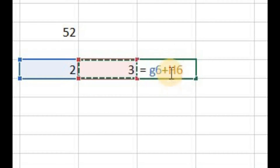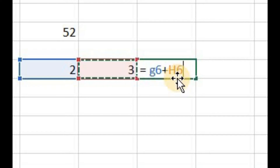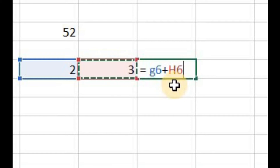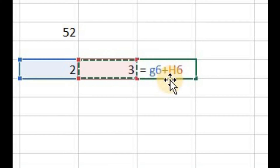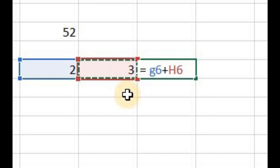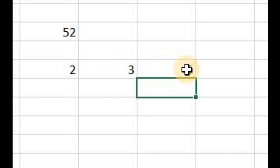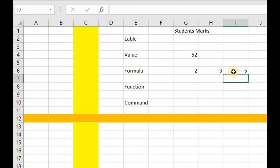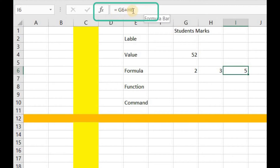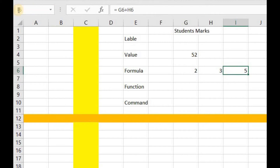I'll click here and the address of this cell is automatically written. Microsoft Excel makes no difference between small letters or capital letters — you can write a letter as capital or small. Now I'll press Enter. The result of this formula is shown here. If you want to check the formula of a cell, just click on that cell and the formula will be shown in the formula bar, and the address of the cell will be shown in the name box.